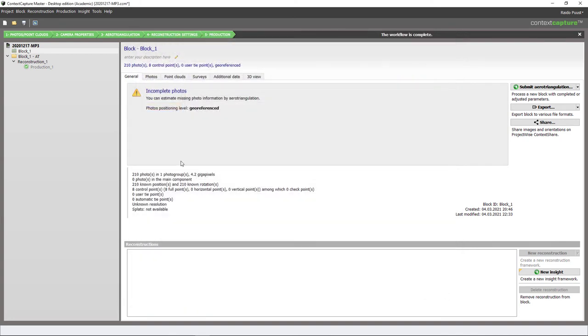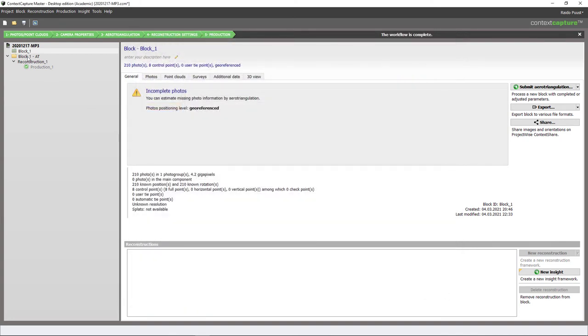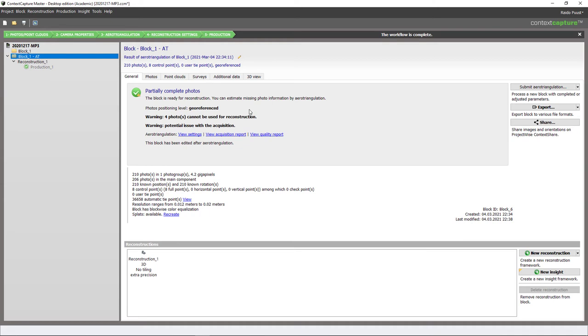Instead I go to that calculated block and I can see that four photos cannot be used for reconstruction - that is okay because quite possibly those photos are close to my boundary or maybe those photos include only trees. So this is just fine. Of course I can see which photos they are, but I know that as I described this is the case right now. But once I calculate my preliminary model I can then also see my quality report.